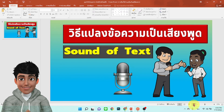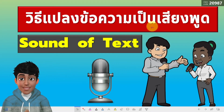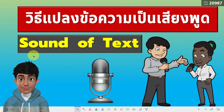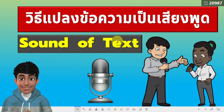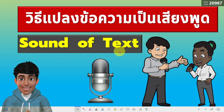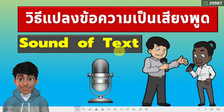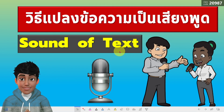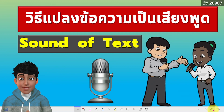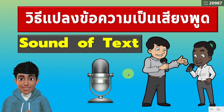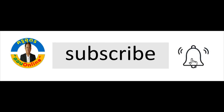โอเคครับ นี่คือวิธีการแปลงข้อความเป็นเสียงพูด ที่ใช้การพิมพ์ตัวหนังสือส่งออกไปนะครับ แล้วก็แปลงมาเป็นข้อความเสียงนะครับ ก็สามารถนำไปใช้ในการสร้างสื่อนะครับ ในการทำสื่อ ในการจัดการเรียนการสอนได้เลยนะครับ สำหรับคลิปนี้ก็ขอจบเพียงแค่นี้ครับ เอาไว้พบกันใหม่ในคลิปต่อไปครับ สวัสดีครับ